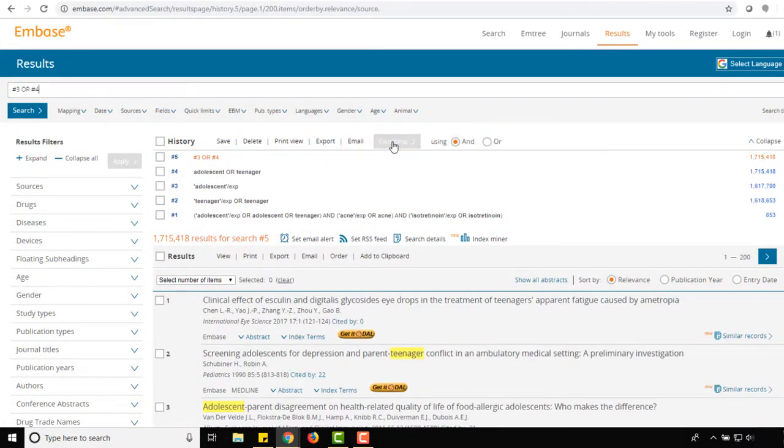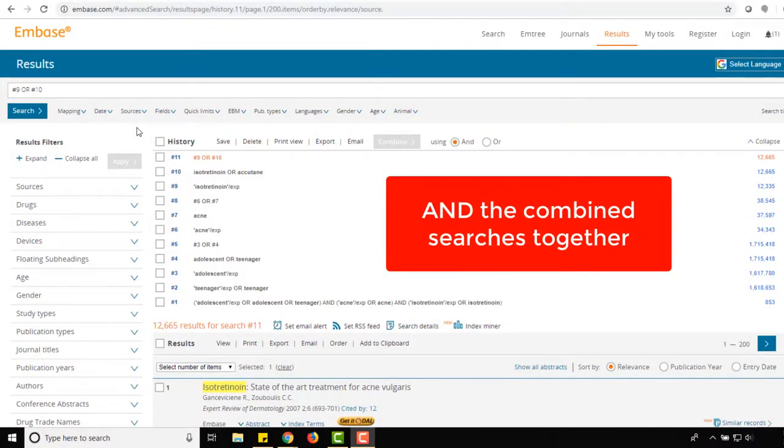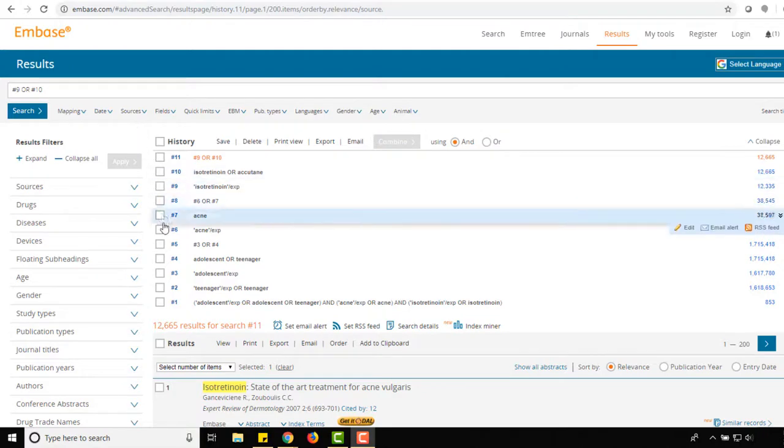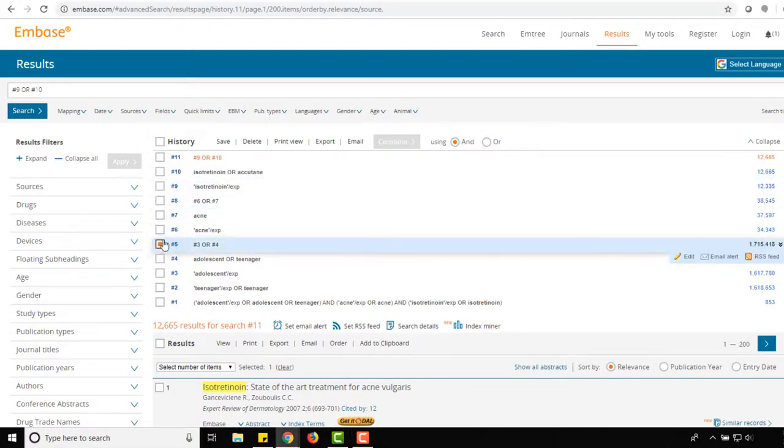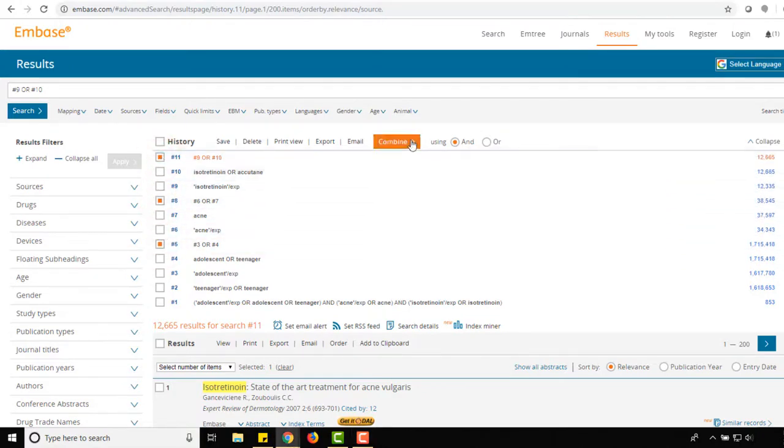After continuing the same process for the remaining concepts of Acne and Accutane, we can then AND these combined searches together by selecting Searches 5, 8, and 11, the AND operator, and then combine.